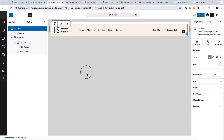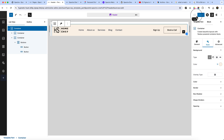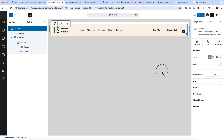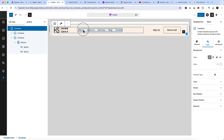Now it's time to make our header mobile-friendly. Currently, the mobile, tablet, or responsive icon is not clickable. There is a way to adjust the layout based on different devices. In the future the Spectra team will likely change this view, but as of now let's use the existing method — it's a little bit tricky.